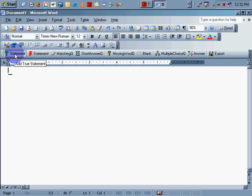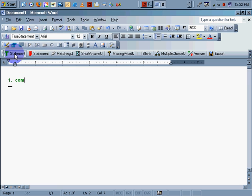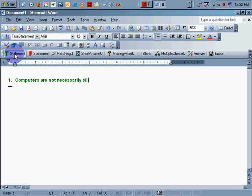Let's create a true statement. Very simple. Type a true false statement. Insert a true statement here. A true statement would be computers are not necessarily silicon based. That's a true statement.